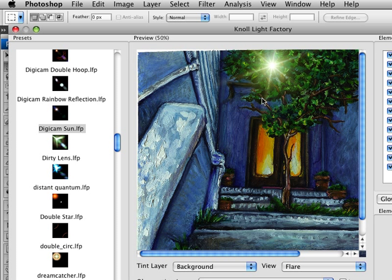The really nice thing about the tint layer is it helps you composite seamlessly into your original image. The flare takes on the color of that original image, or the colors that are below it.